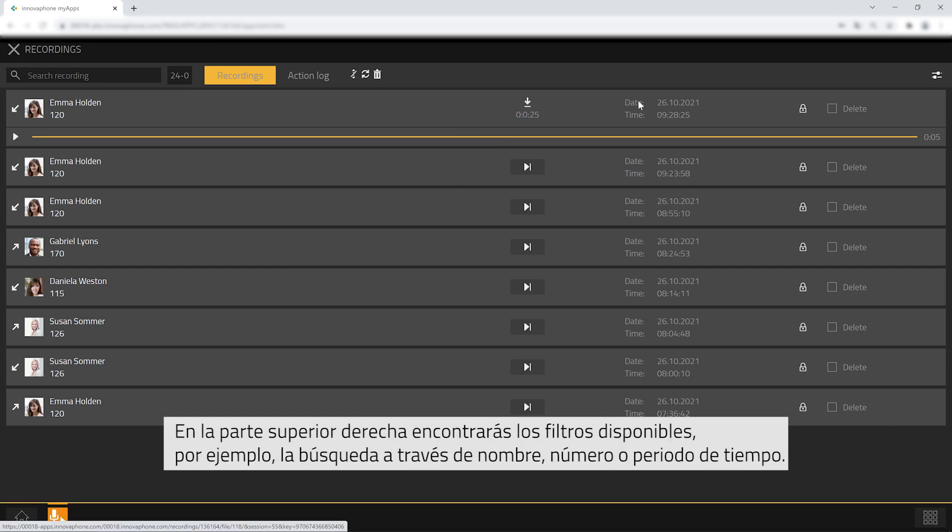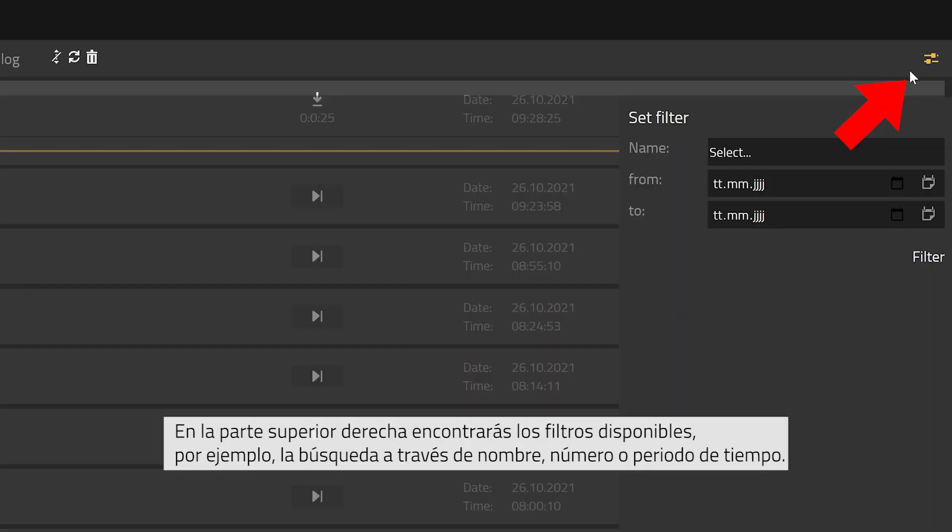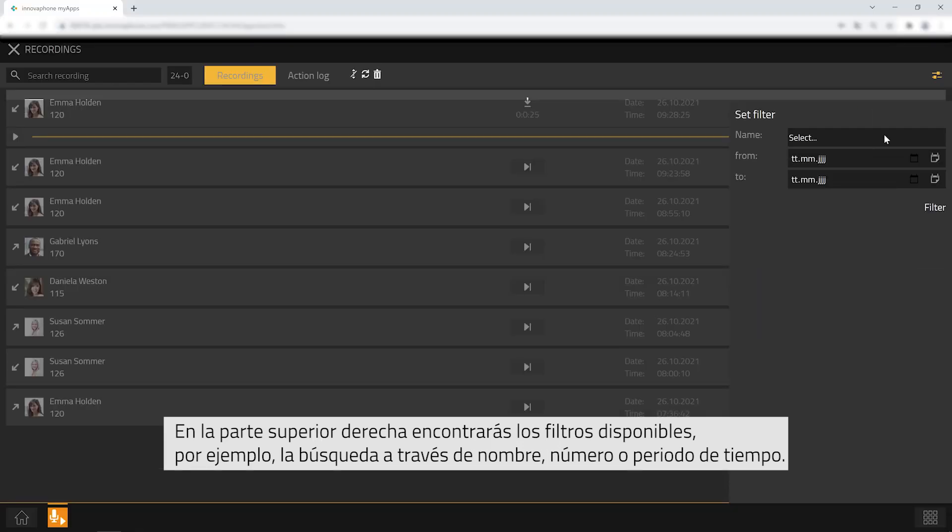At the top right you can set different filters such as names and time periods.